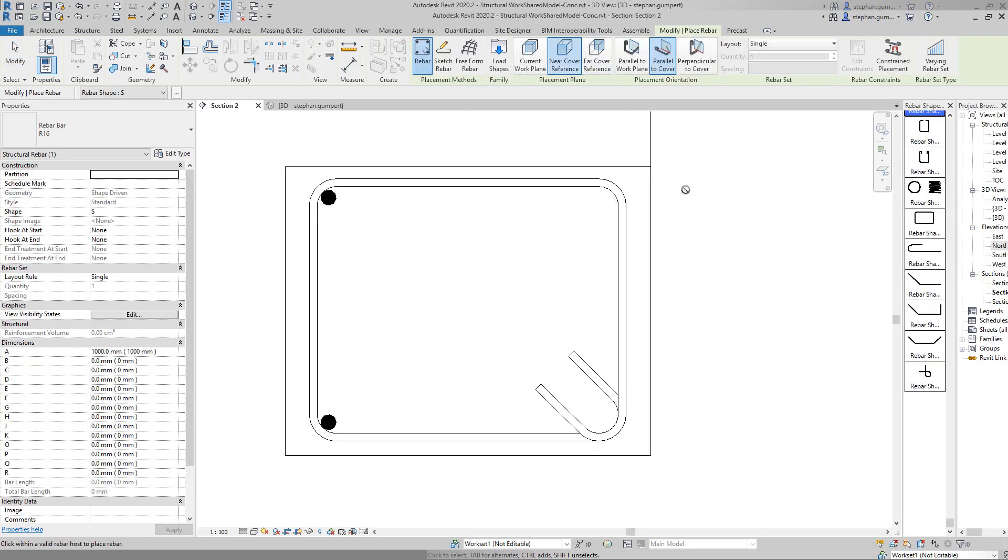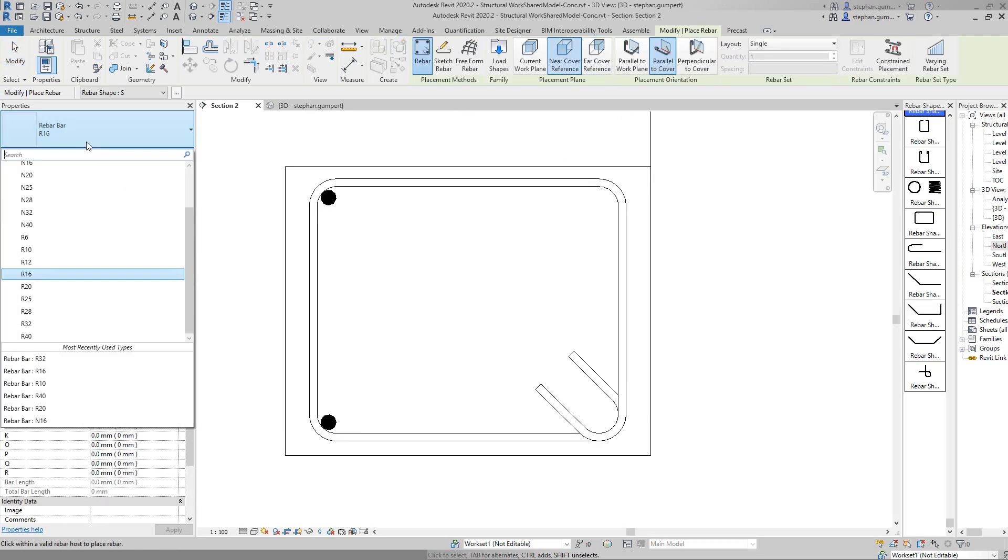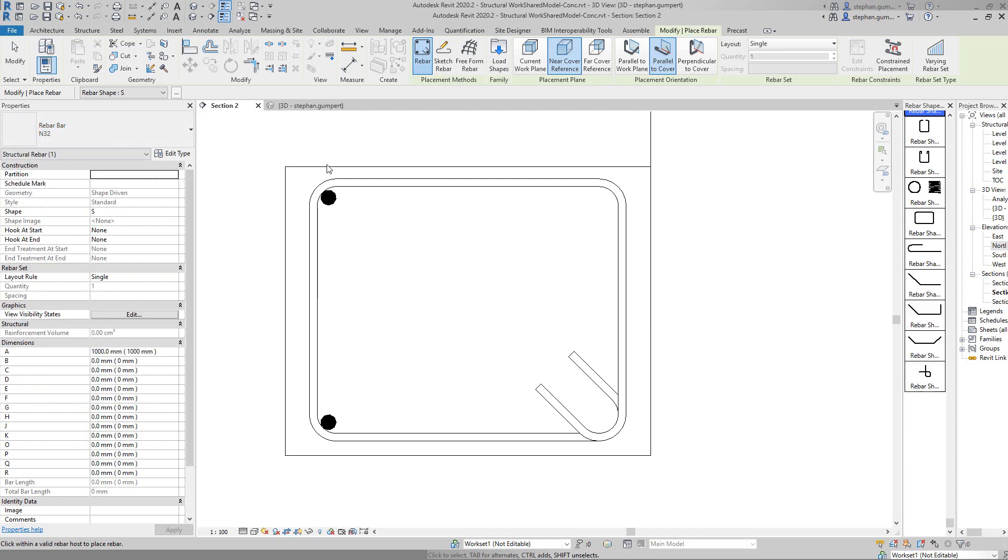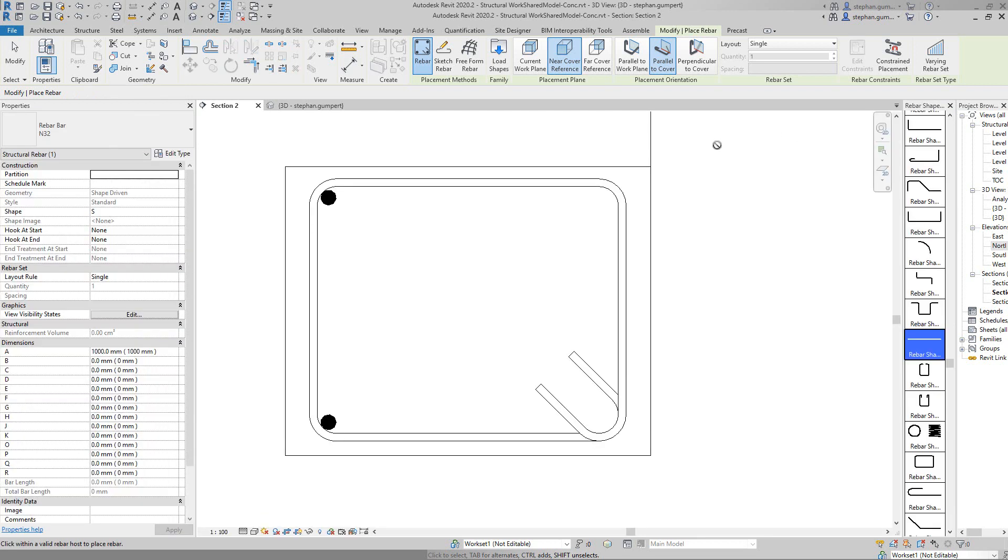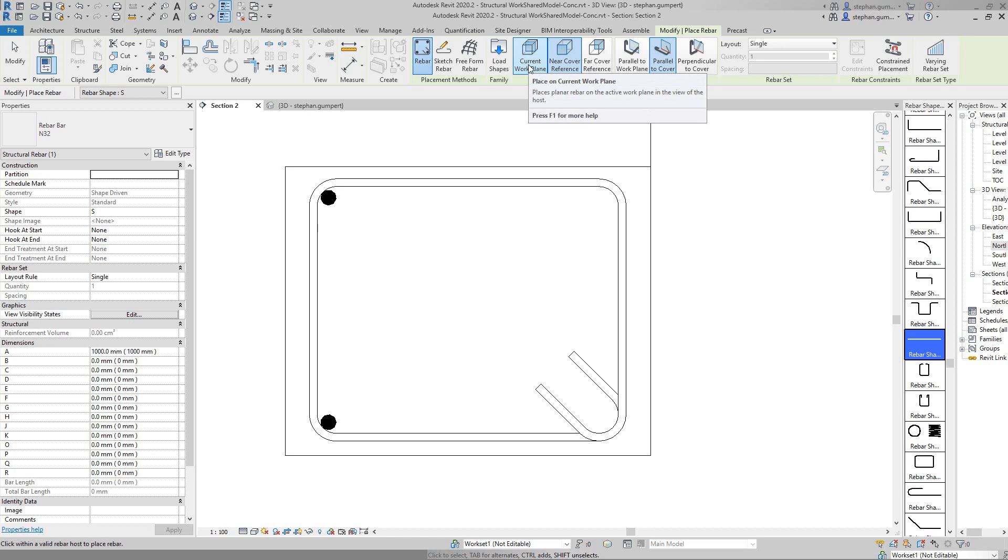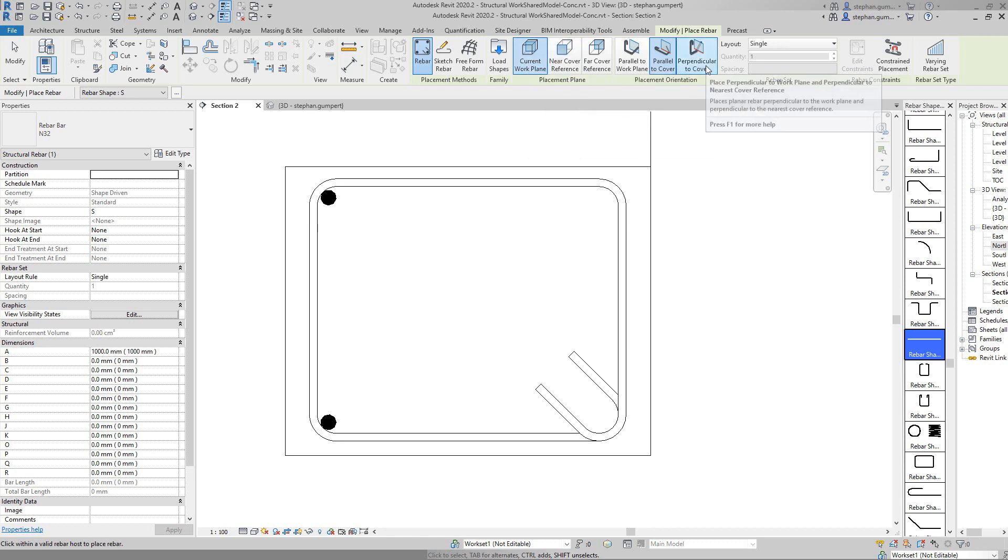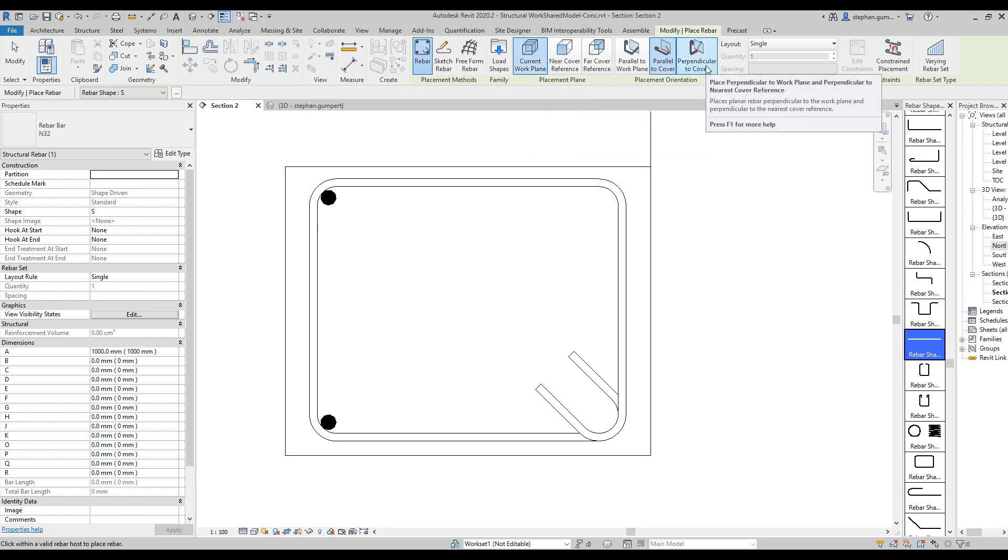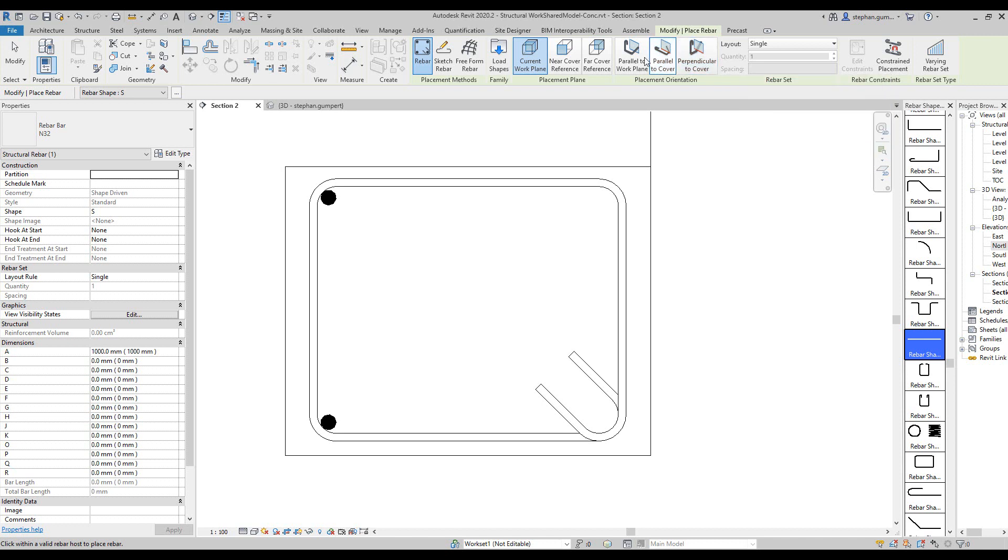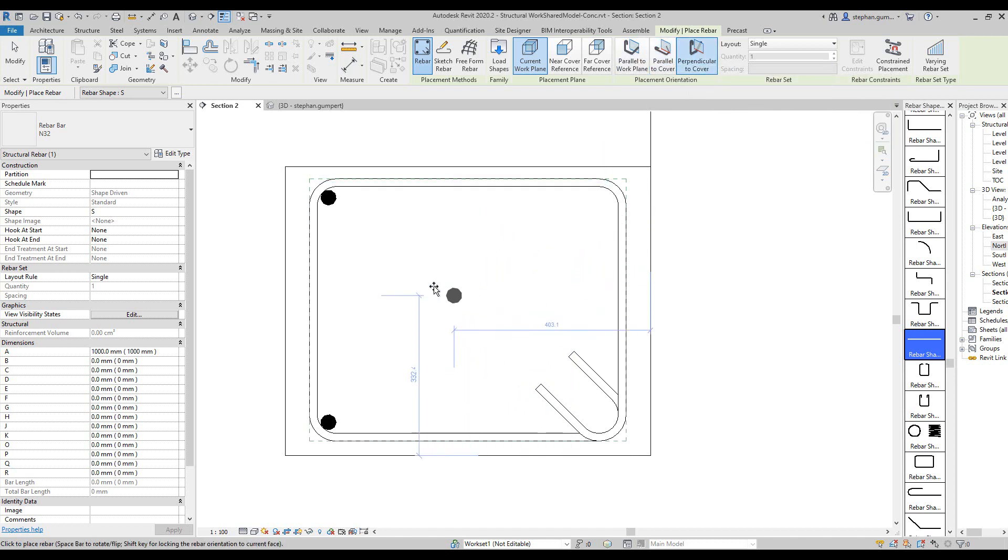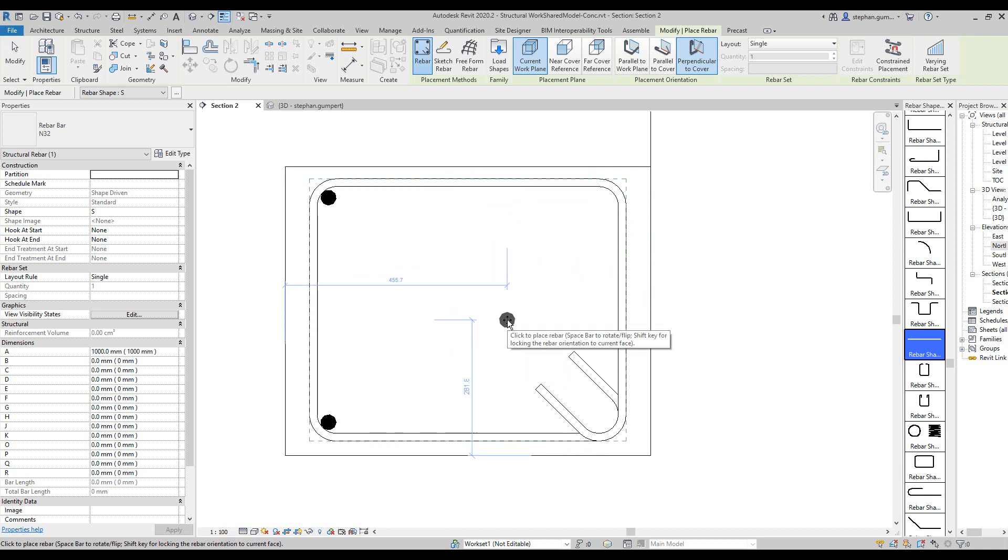If I was to place some rebars, let's say I want to put a 32 diameter bar. I want to work in relation to my current plane, and I know I want the bars to become perpendicular to my plane, so you choose the perpendicular option. Now I can place the bar anywhere I like within my column in this case, or beam, whatever it may be.